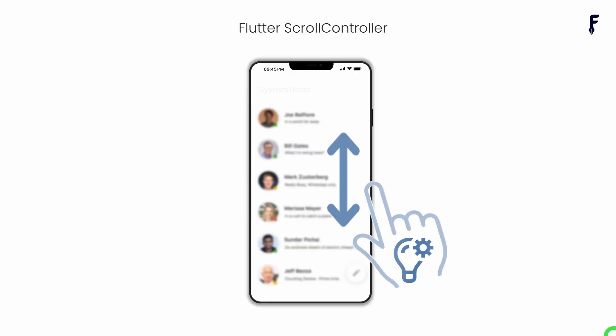Before we jump to scroll controller, let's quickly understand the concept of scrolling in Flutter. Scrolling is a process of moving the visible portion of a widget to display content that exceeds the available screen space. A scroll controller is not a widget — it is a normal object which allows us to programmatically control and manipulate the scrolling behavior of scrollable widgets like ListView, GridView, SingleChildScrollView, and many more. It provides methods and properties to handle scrolling events, jump to a specific position, and retrieve information about the scroll position.